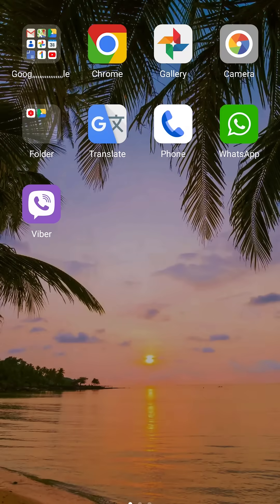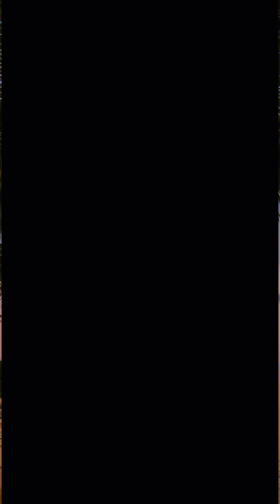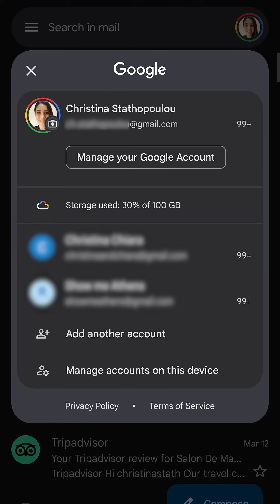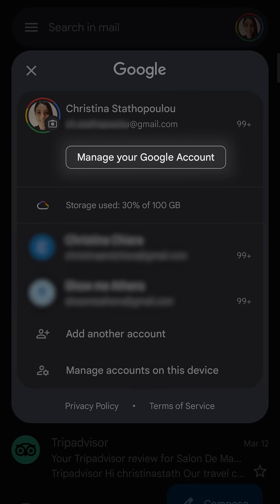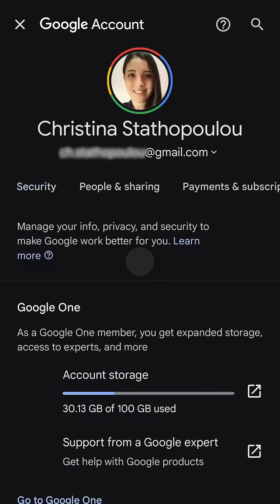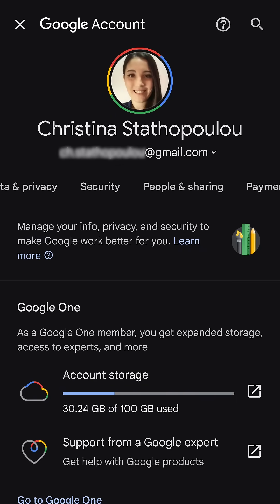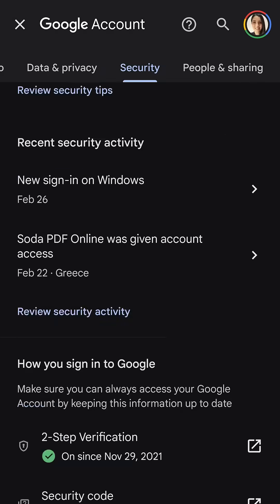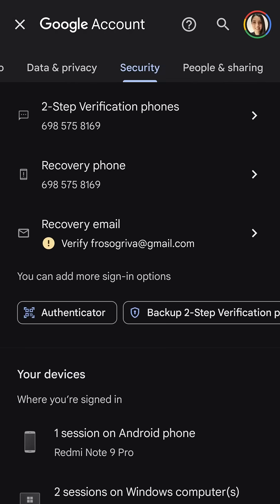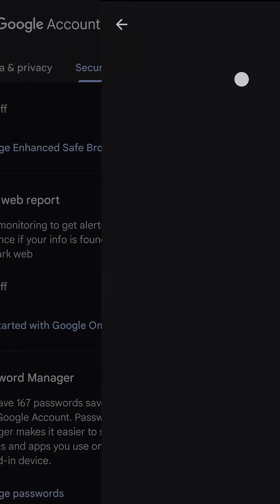Actually there are more ways to find your passwords. You can go to your Gmail app, tap on the profile picture, then tap on manage your Google account and then it's the same process as before. Go to the security section, then scroll down and tap on the password manager.